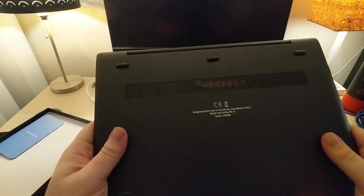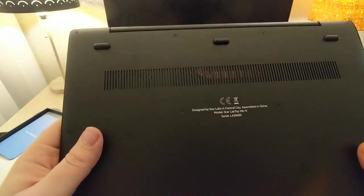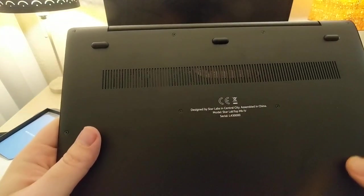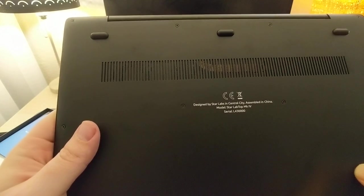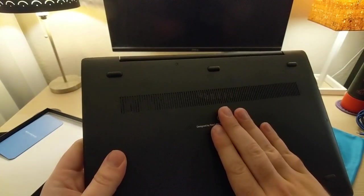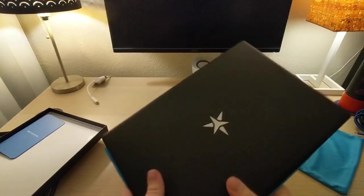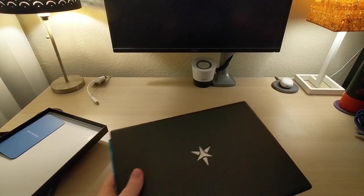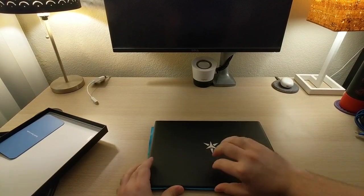On the bottom, we've got Designed by Star Labs in Central City, assembled in China. Star Laptop Mark IV, and then serial number. Don't look at that. Hopefully that doesn't give anything away.